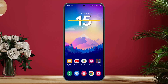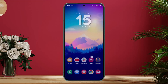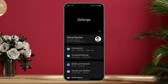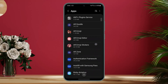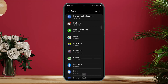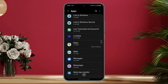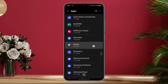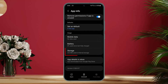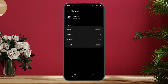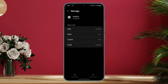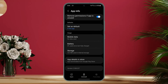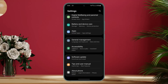First, you need to clear the data of the Roblox app. Go ahead and open the Settings application, then look for the option called Apps. Once you're in Apps, search for Roblox and tap on it. Go to the Storage tab and clear the data. Keep in mind that deleting the data will log you out of your account, so when you log back in you'll need to enter your password again.